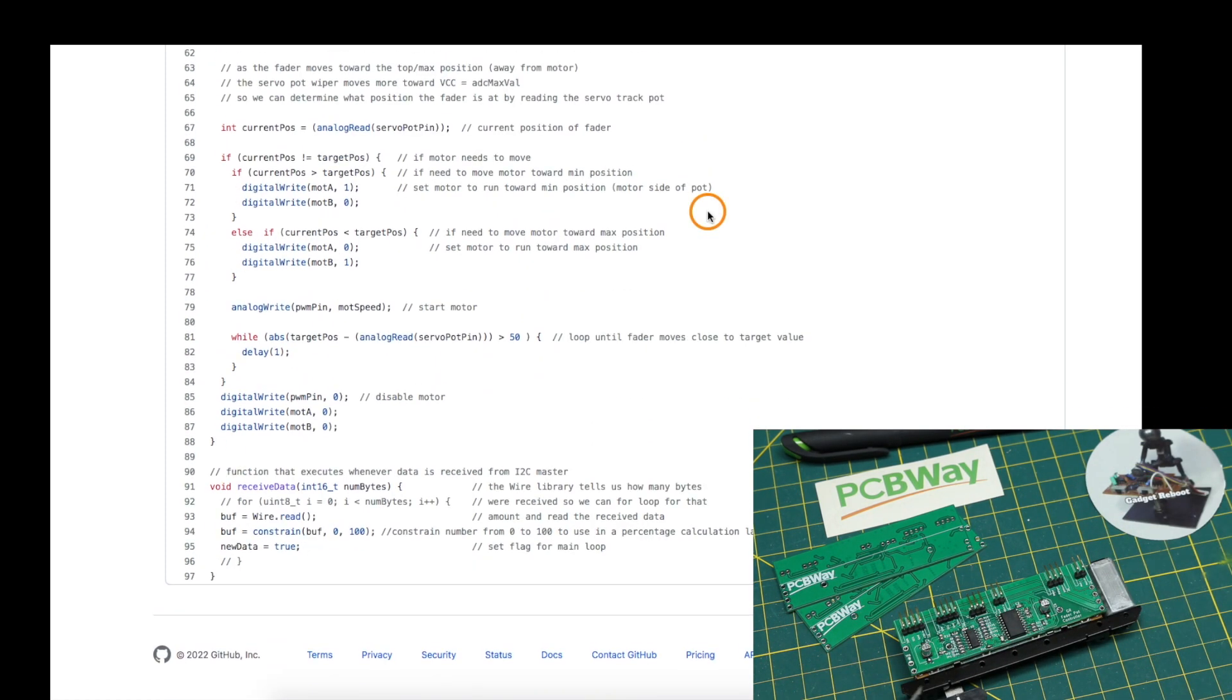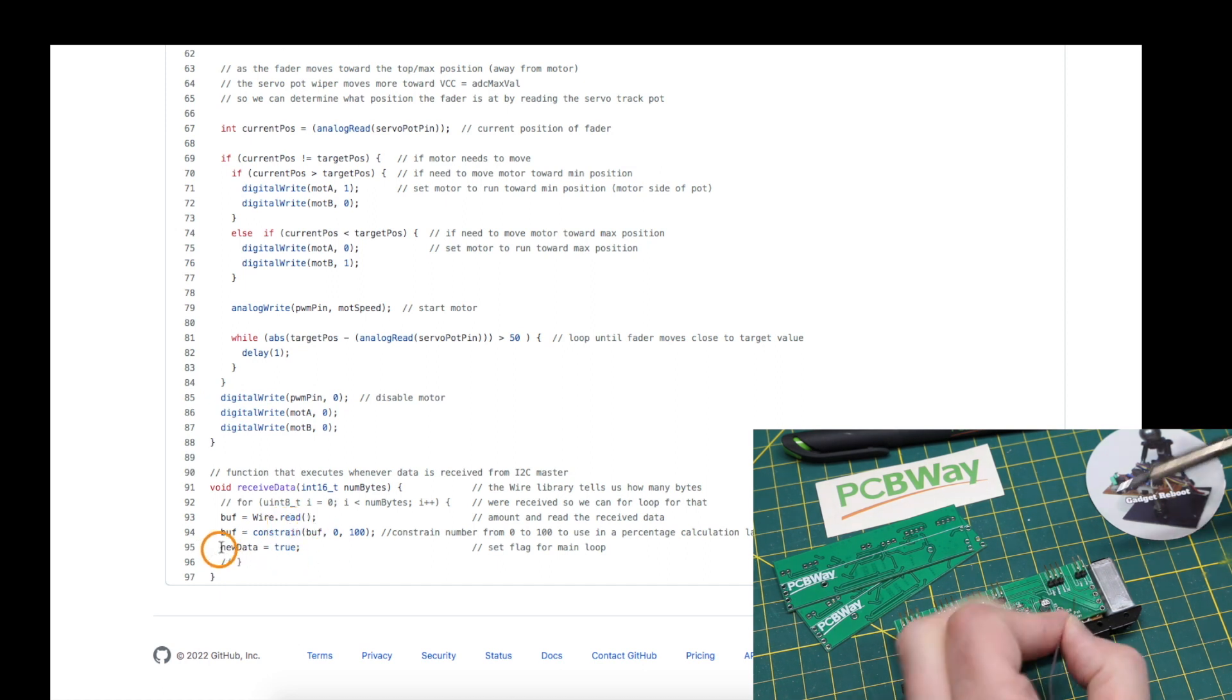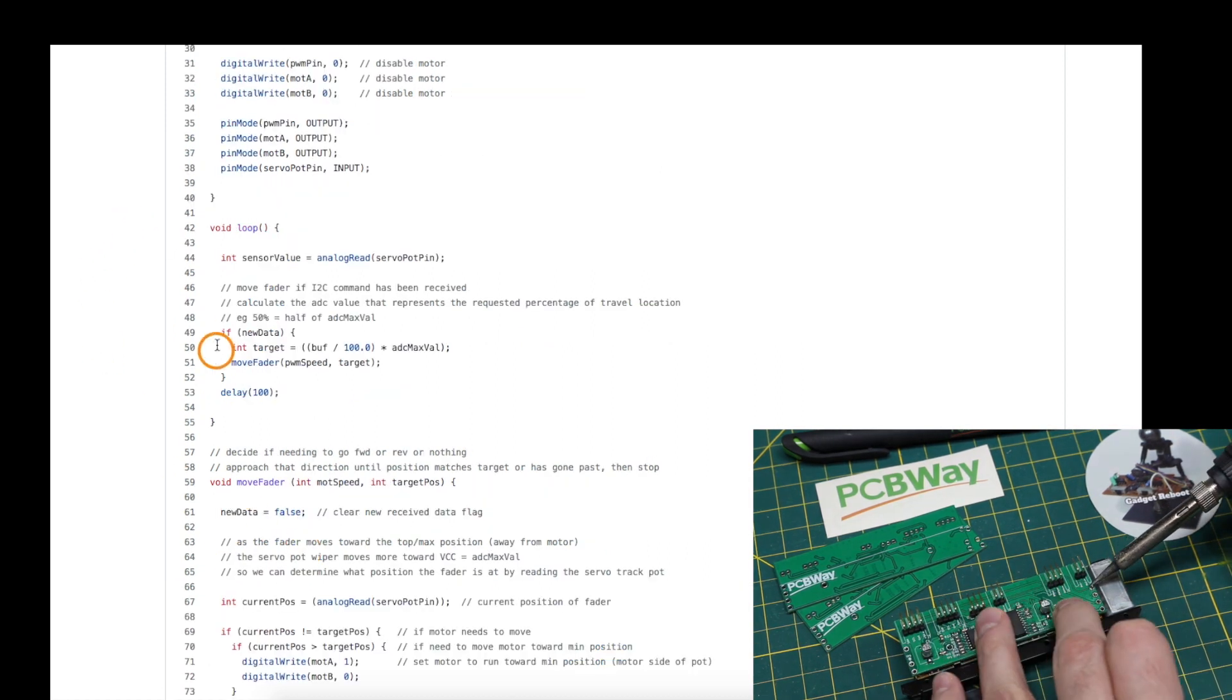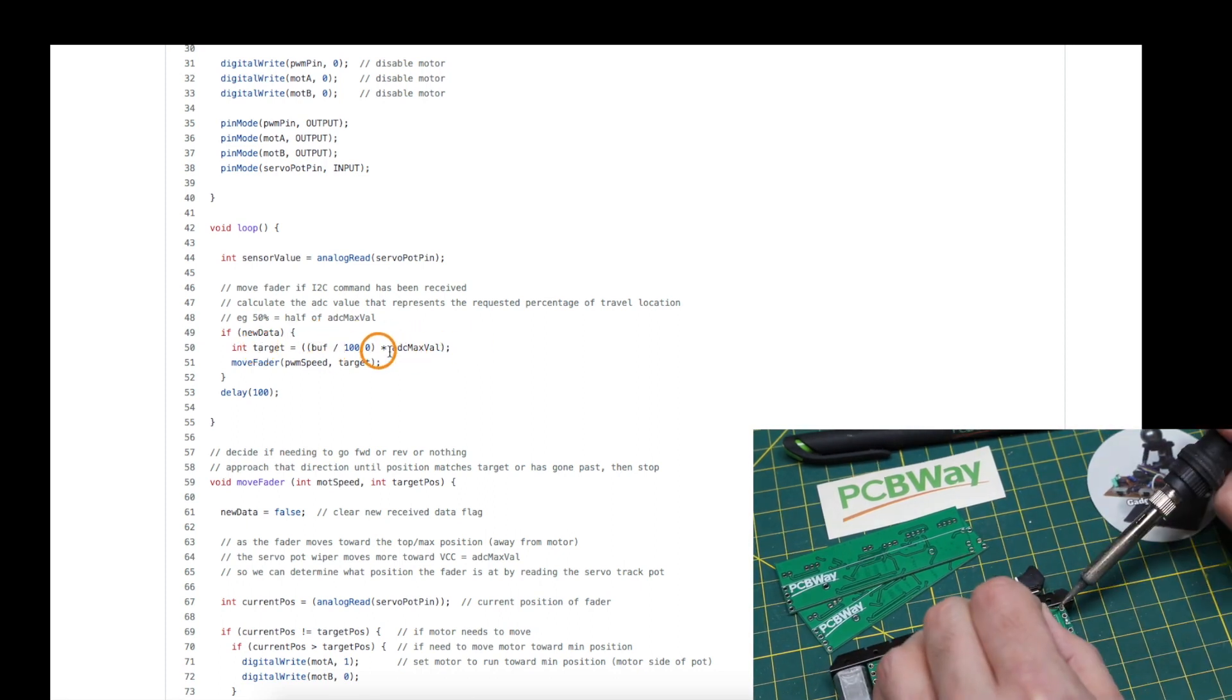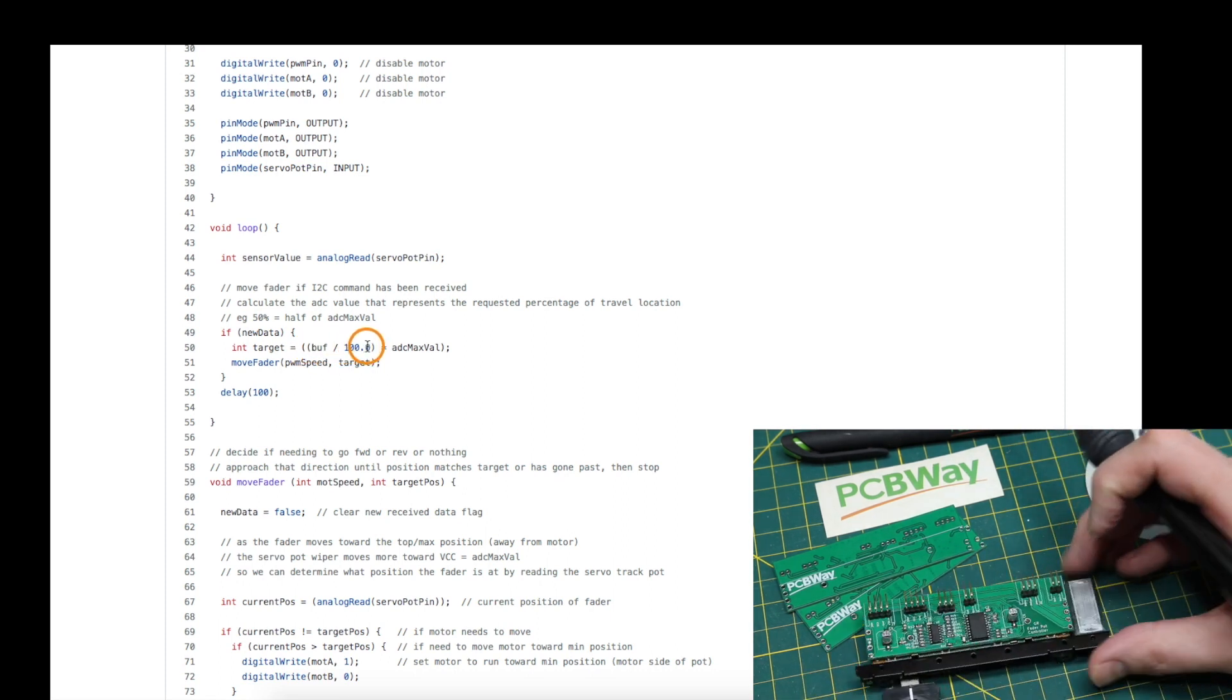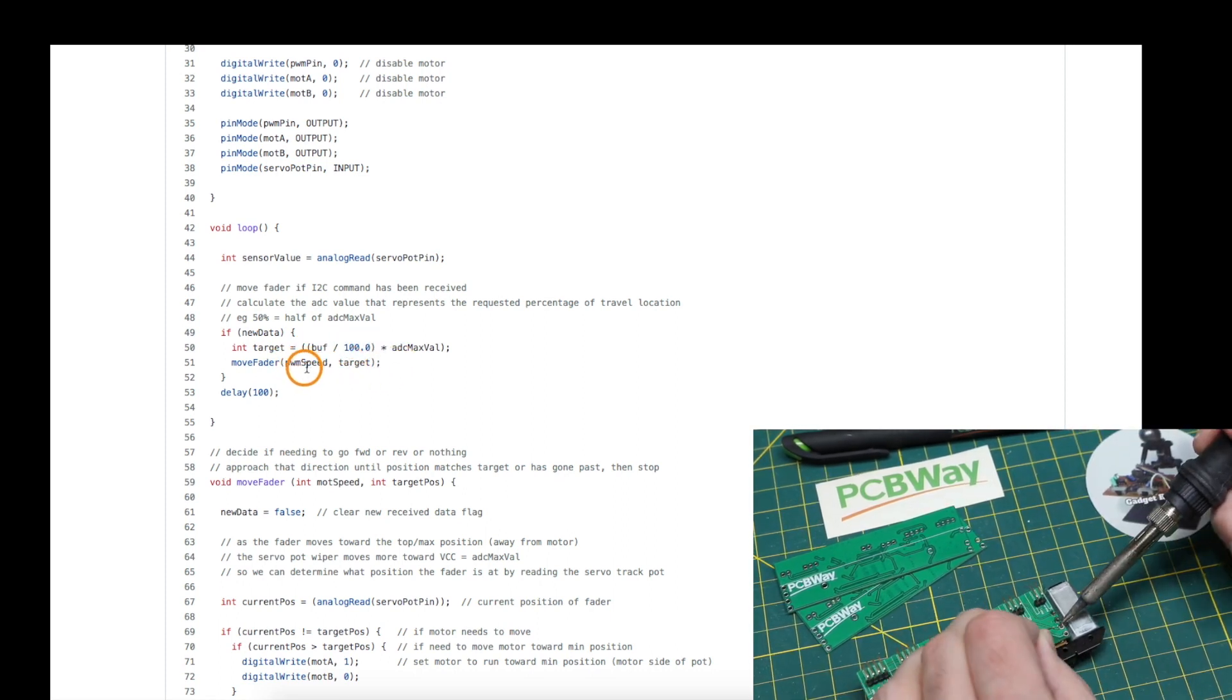So when new data comes in over I2C, it automatically runs this function. It goes and reads in that number from 0 to 100 that I sent from the Arduino Uno, sets a flag to say there's new data, and that gets picked up in the main loop. We calculate how far do we want to move the pot based on this percentage number we sent, and then go move it at a certain speed.